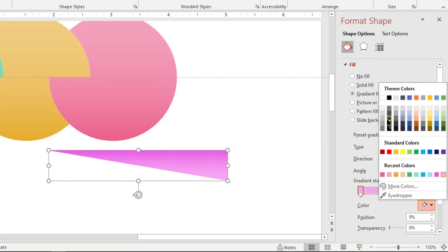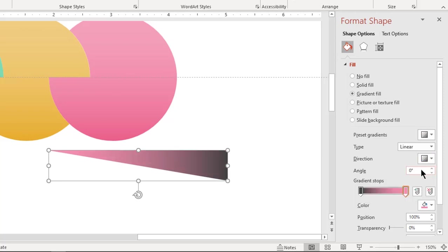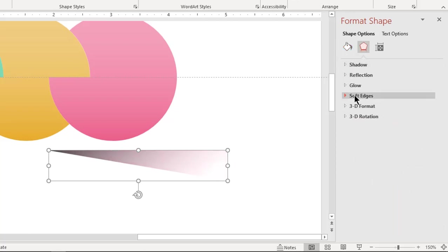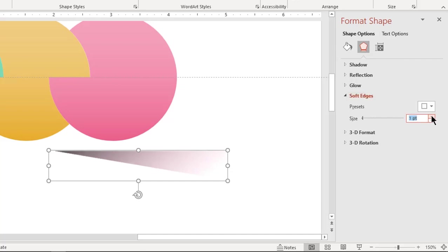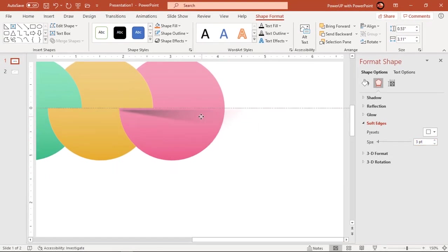Format this triangle with a two-step linear gradient and change each stop color. The left side stop color must be dark gray and the right side stop must match each circle's color with a transparency of 100%. Go to the soft edges feature and increase its value until you get the desired shadow effect. Place it exactly at the intersection of the first two circles and adjust its size.